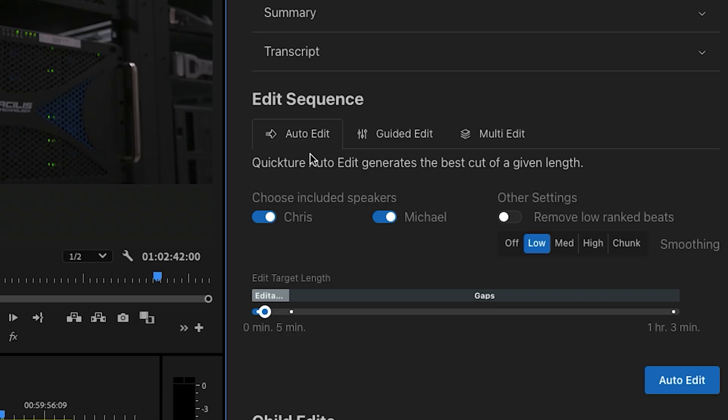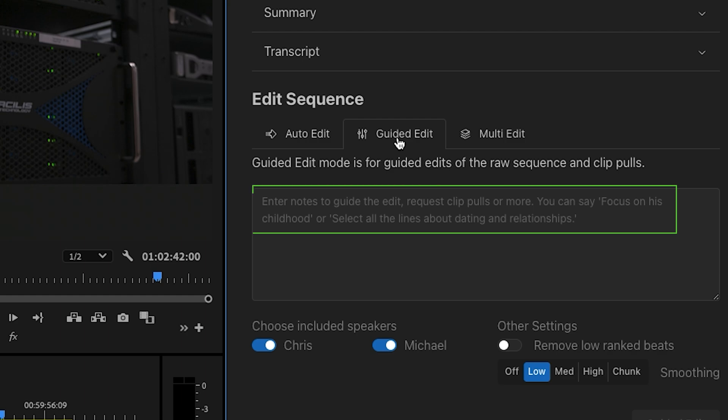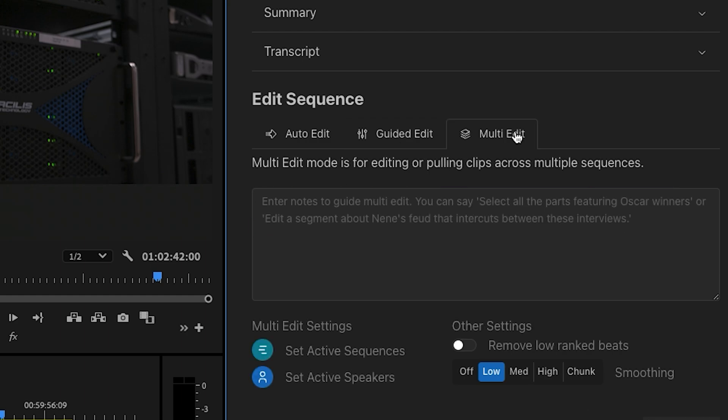Next, you instruct Quicture to do an auto-edit based on total running time, or make Quicture work even harder for you by prompting the guided edit for the exact vibe you're looking for. Quicture can also work with multiple sequences too, and even create mini episodes of your long-form content.